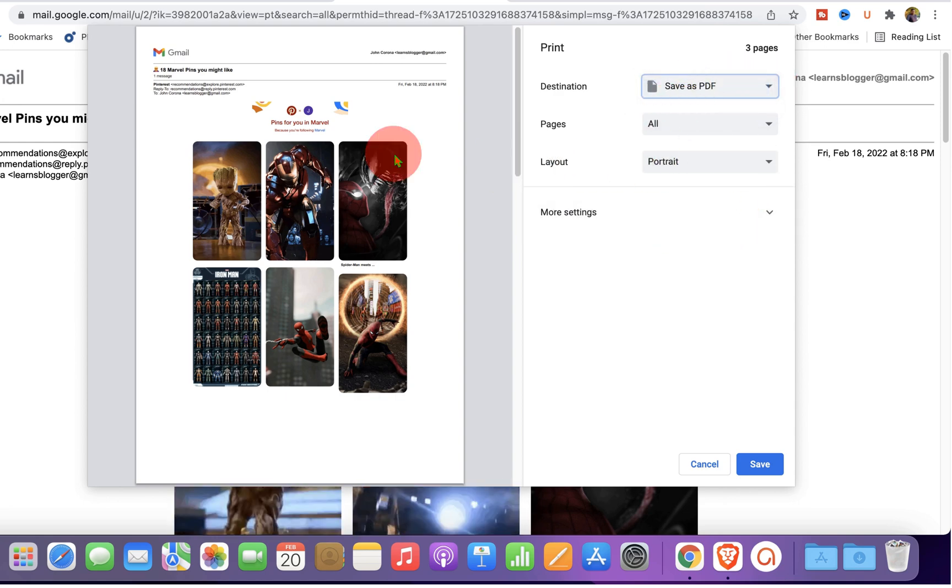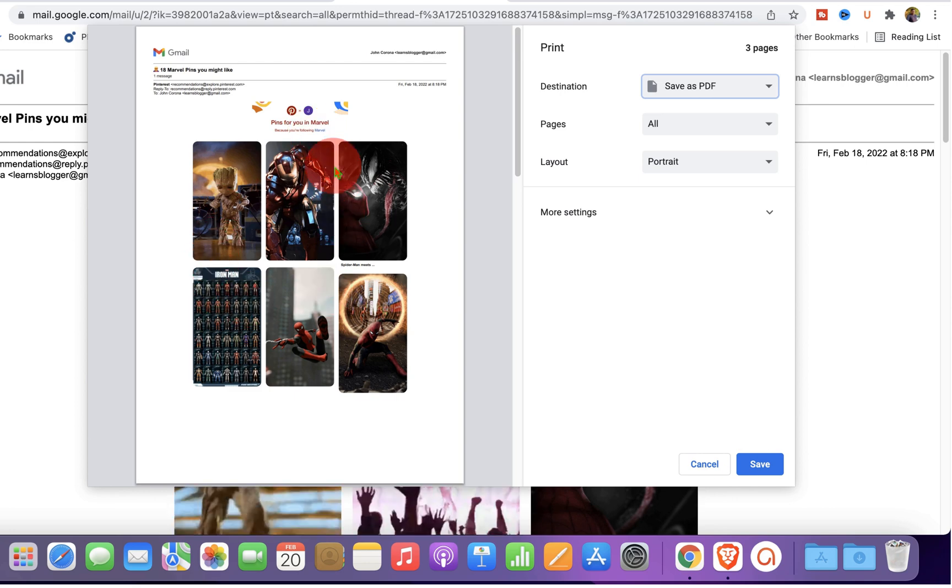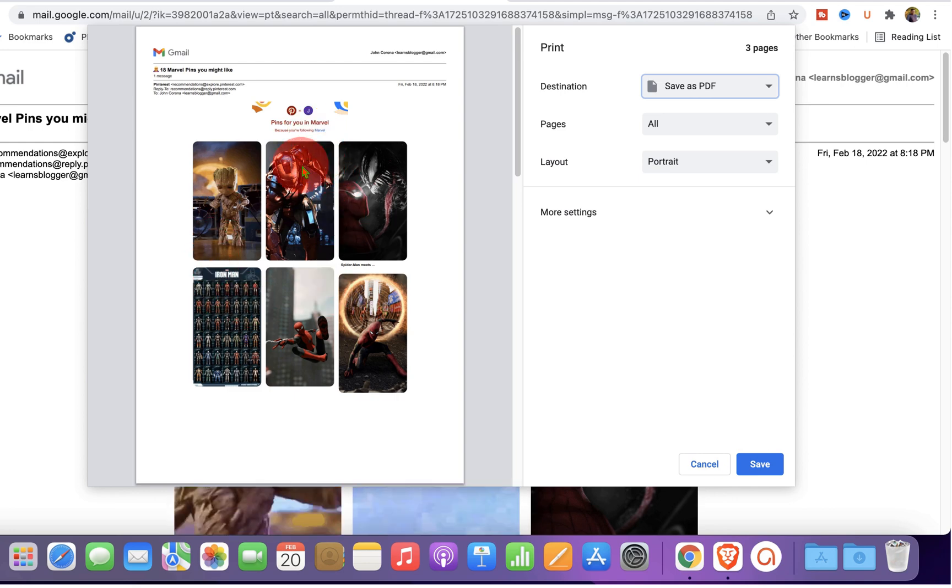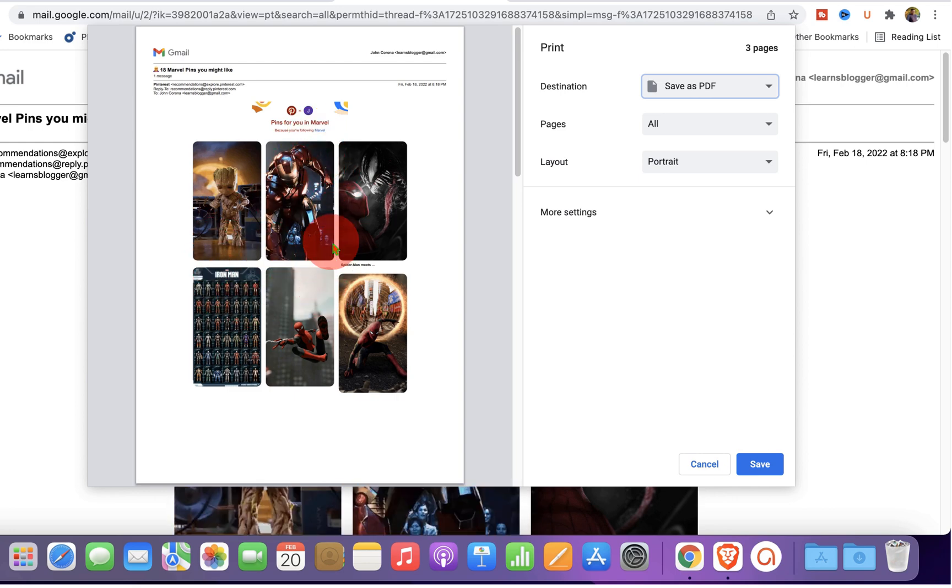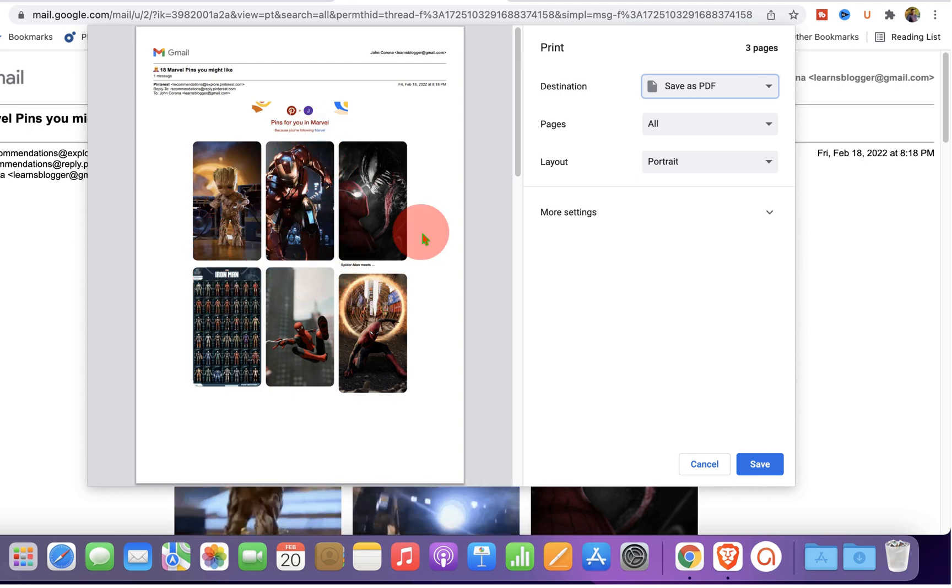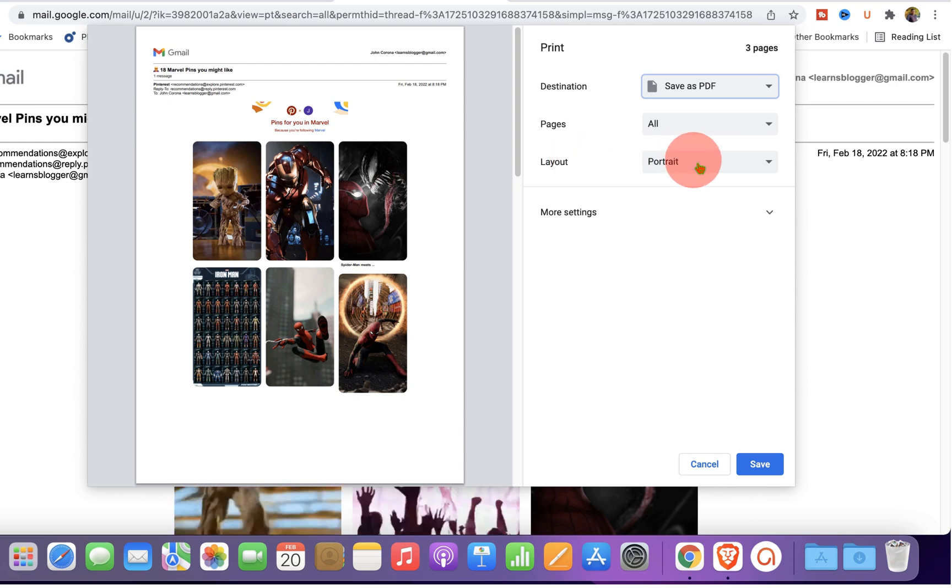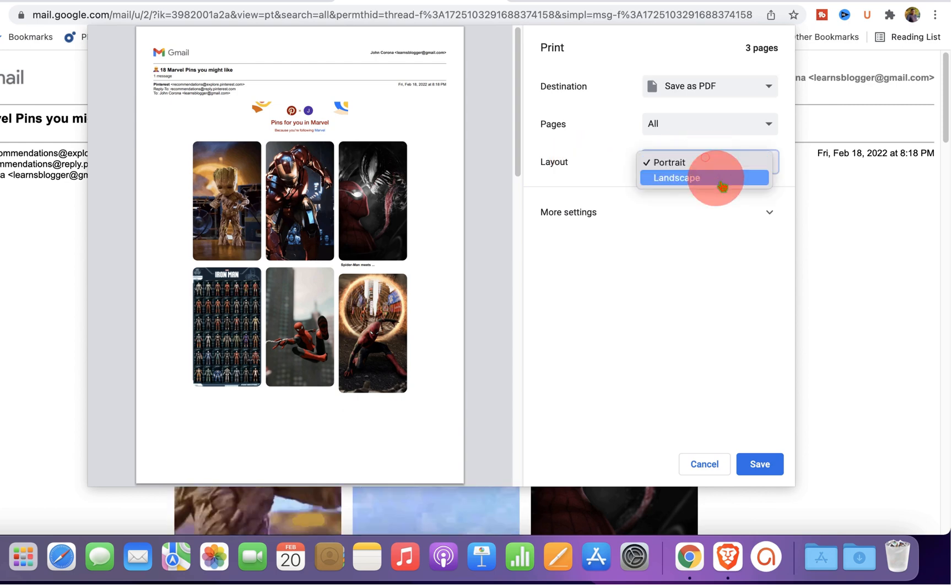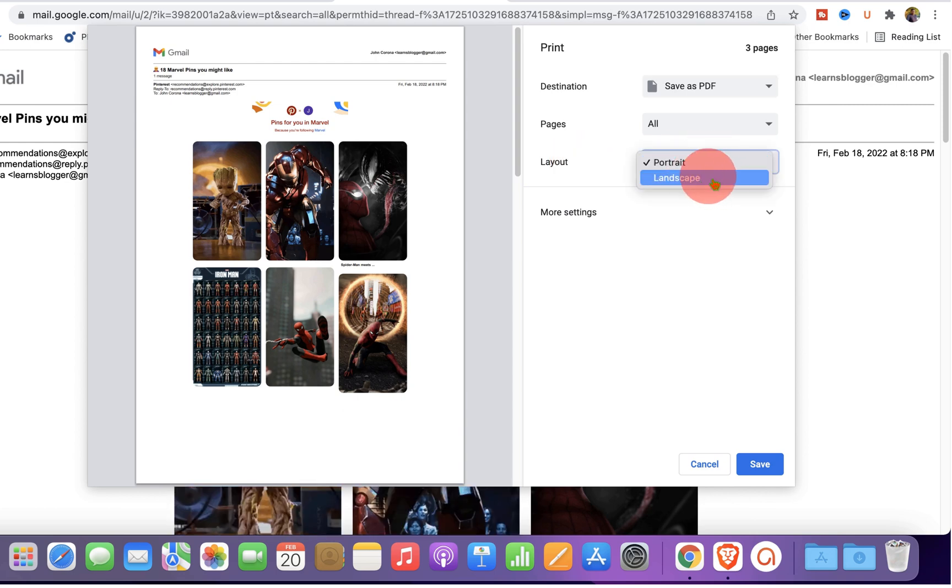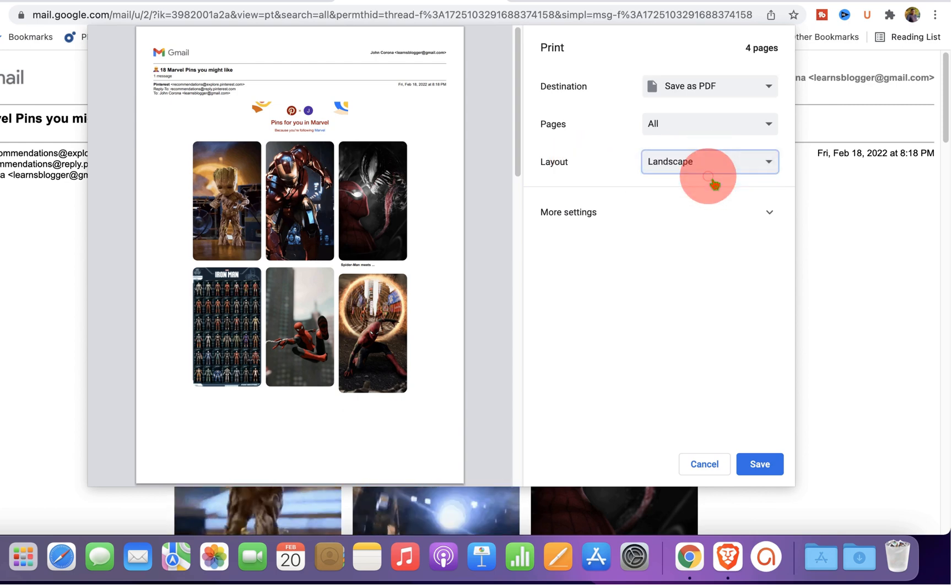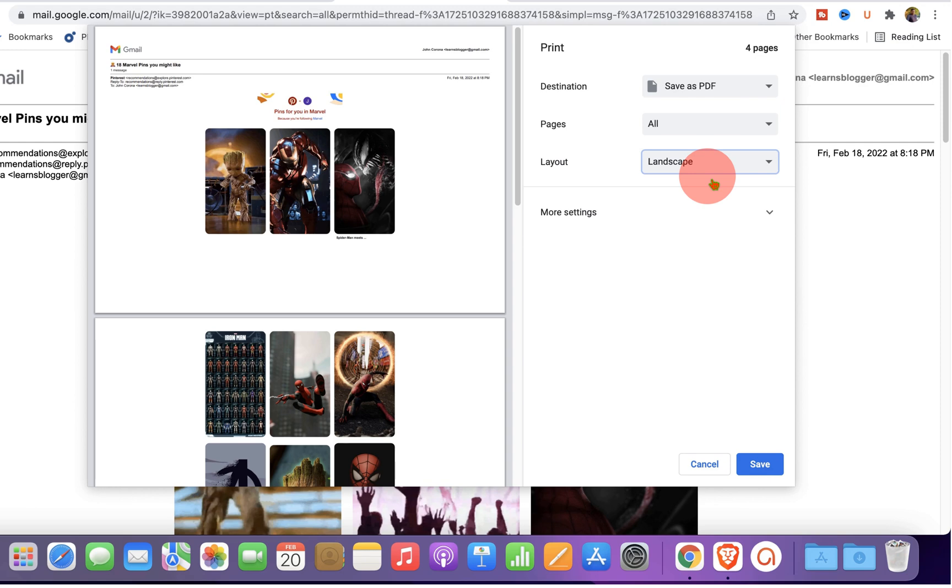Now you can see the preview of how the document will look when it's saved as a PDF. Under the layout, instead of portrait, if you want landscape, you can select the option landscape.